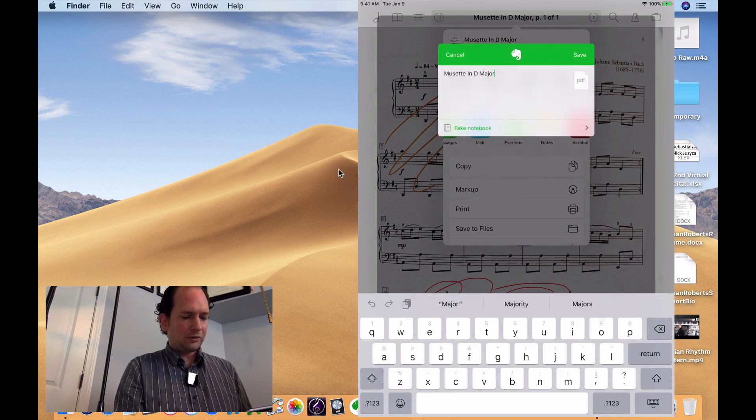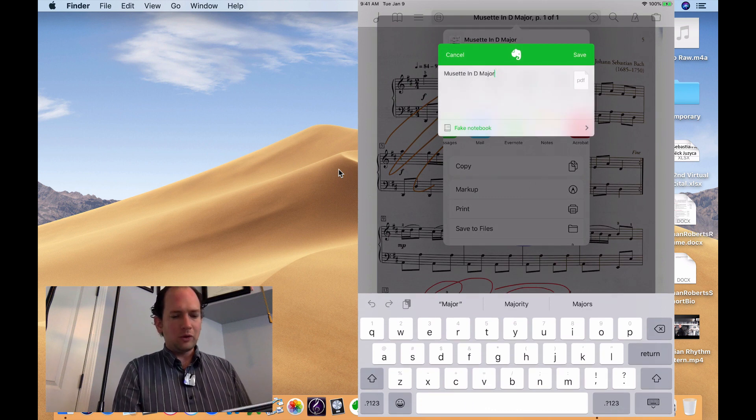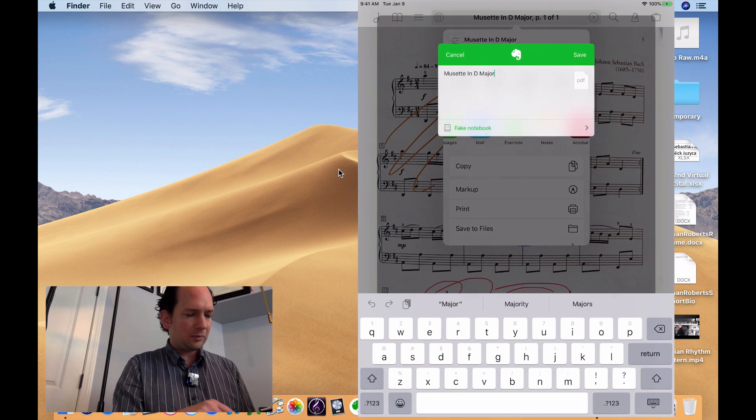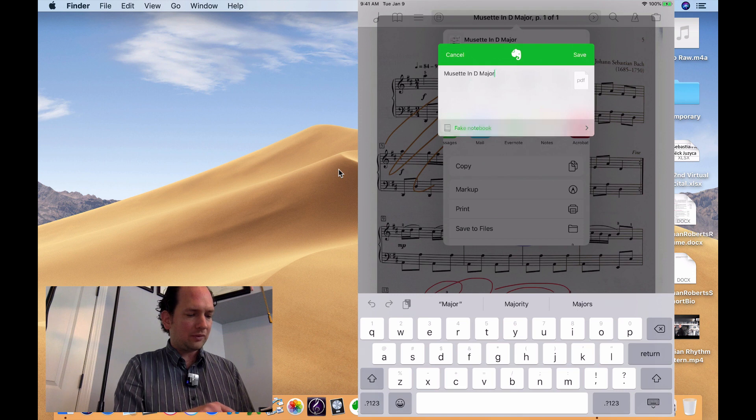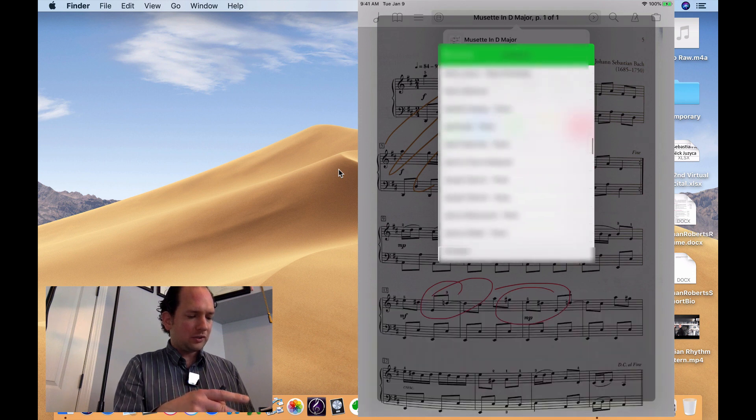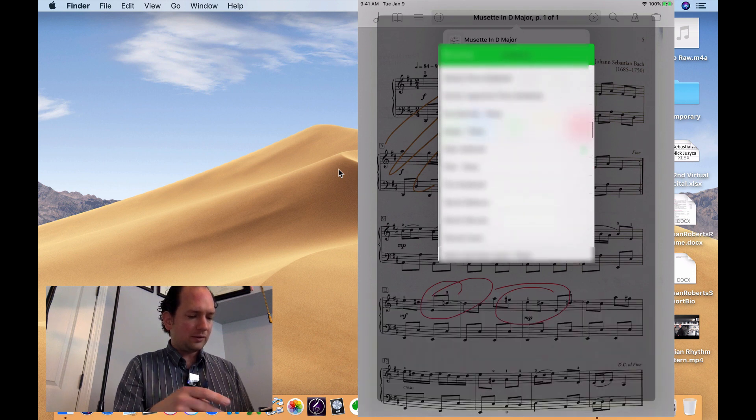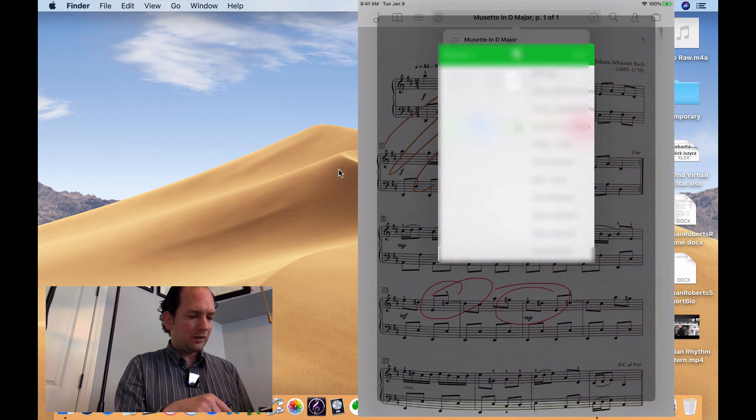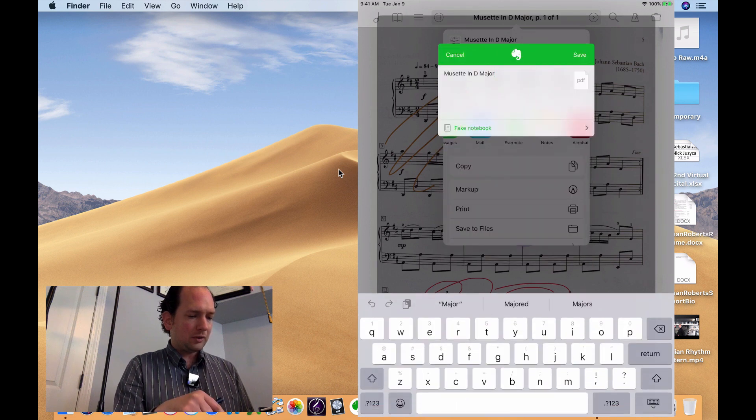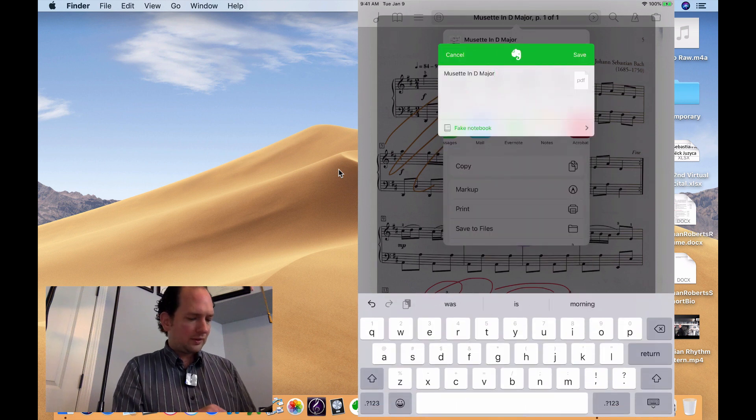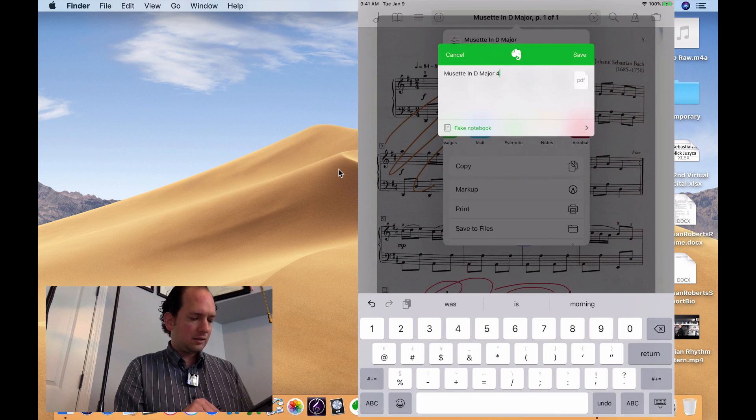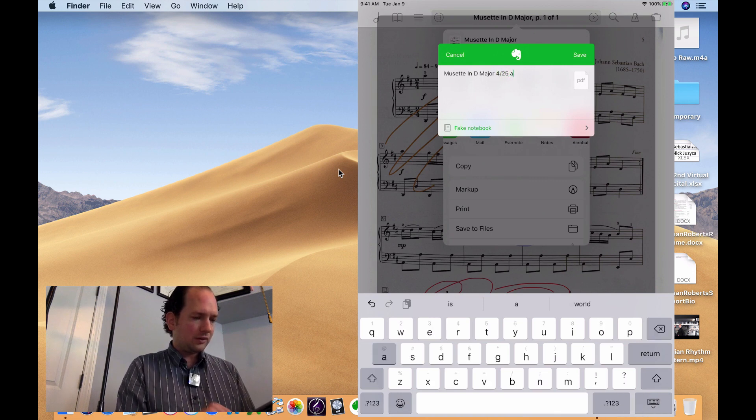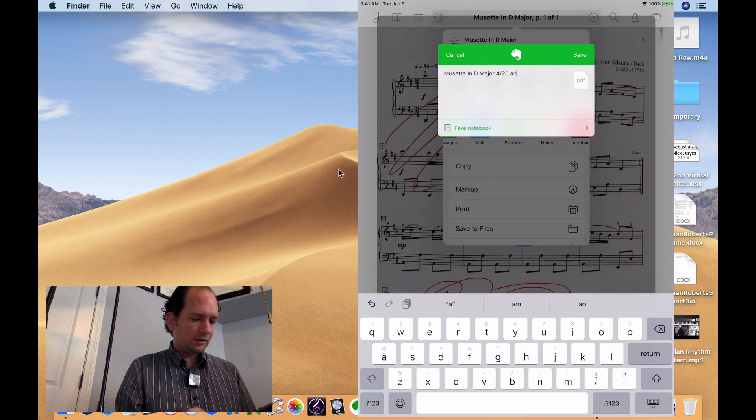And right now I have this sort of dummy notebook set up for demonstrations, but if I just tap this on the bottom, I can select which of my students I want to drop this annotated PDF into. But right now I'm going to leave it on fake notebook. And I usually put the date that I annotated it. Just another little piece of organization there.